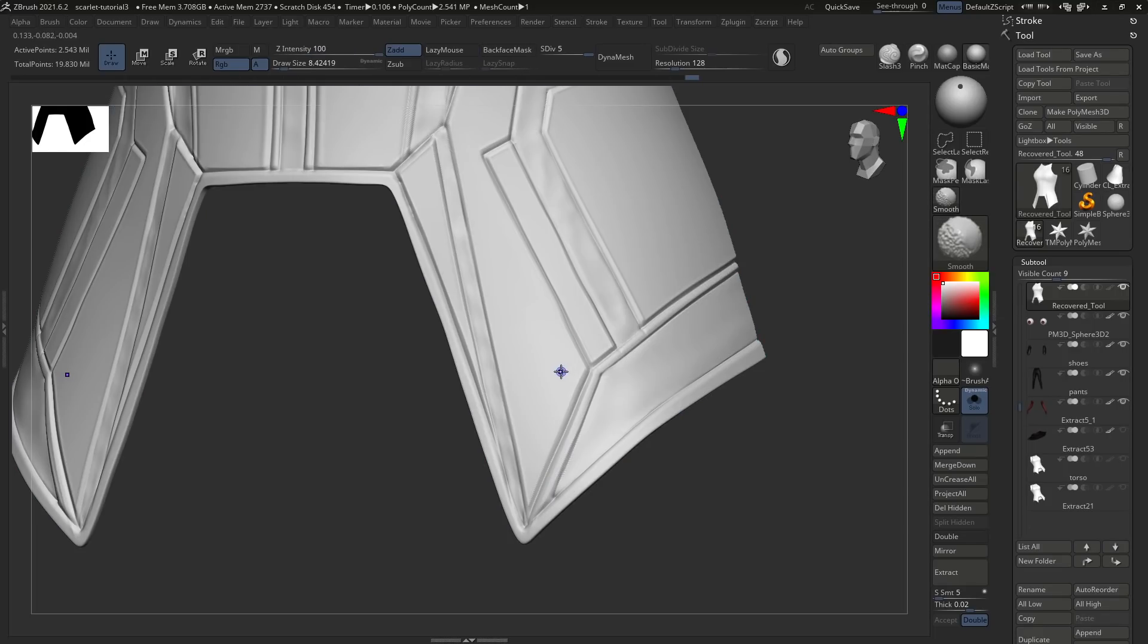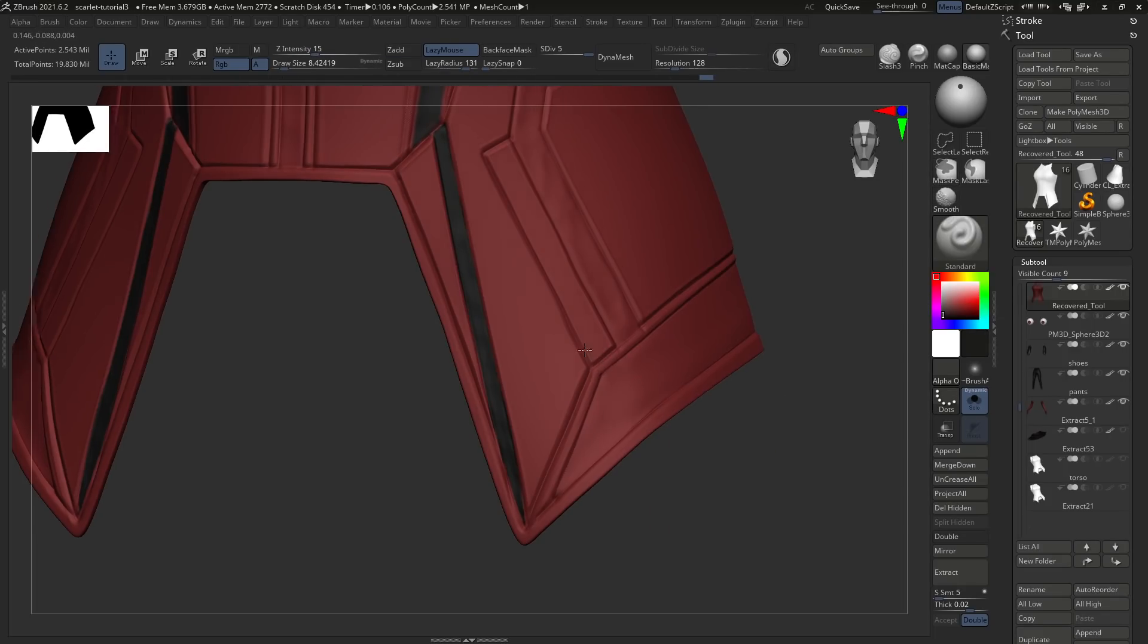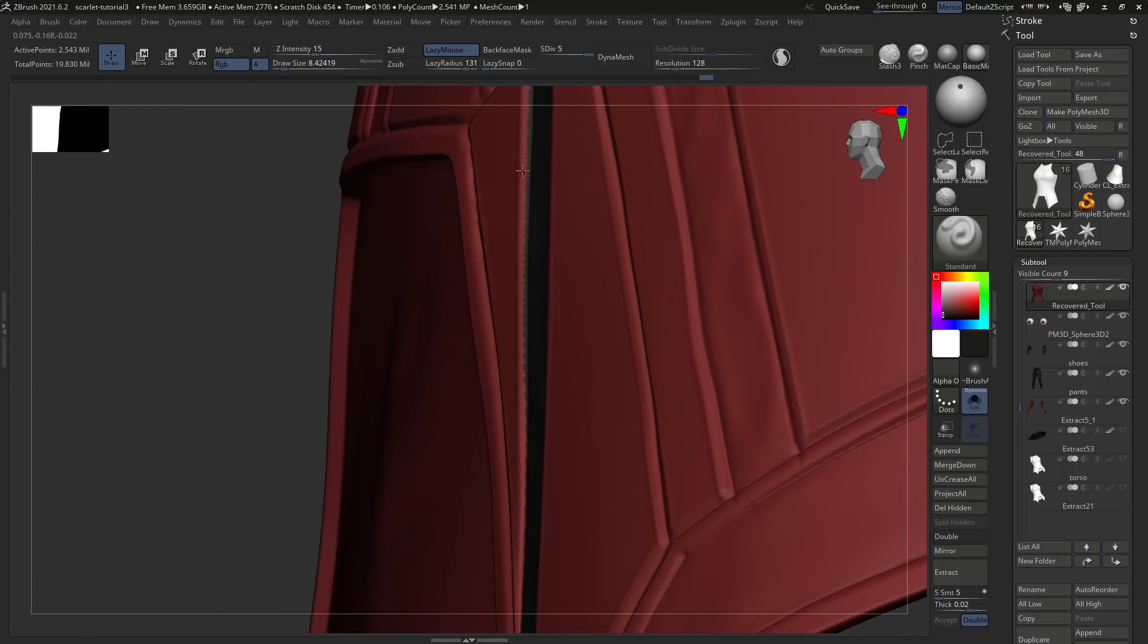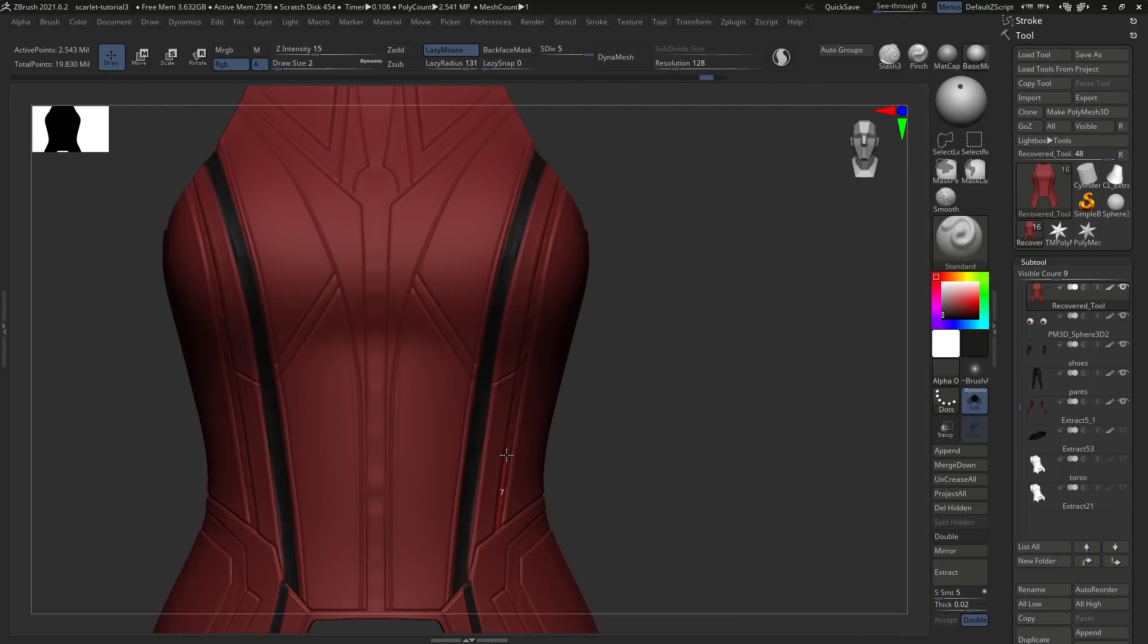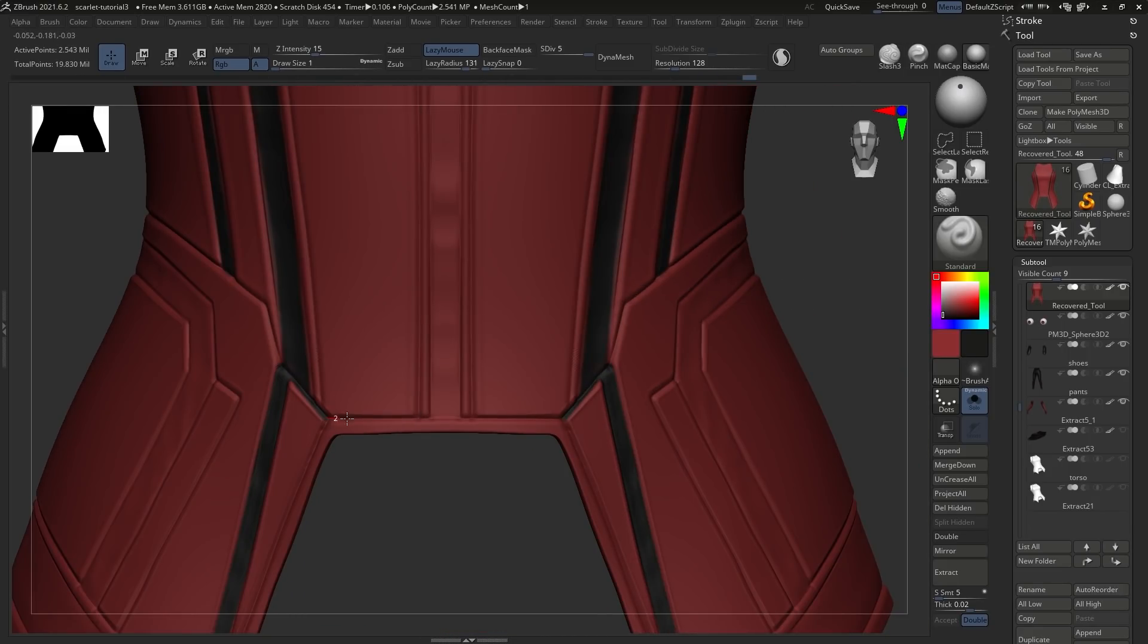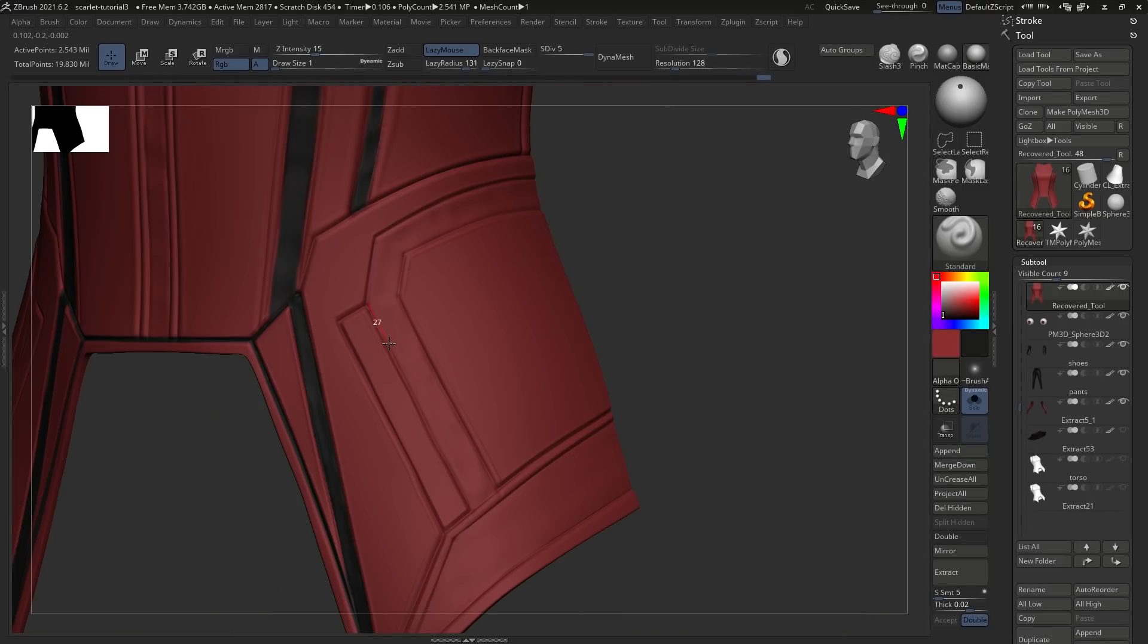Then hit Ctrl-W to create a poly group. This allows us to just mask out this area, then go into Color, Fill Object, and fill it in. Or you could just do it with the standard brush as well. So just rinse and repeat these techniques, fill in the tiny little gaps between the armor plates or whatever you want to call them, to create some more details and more contrast.